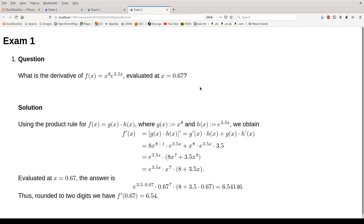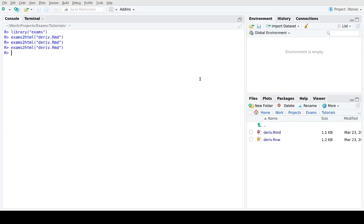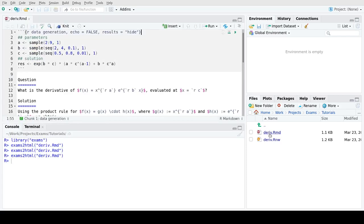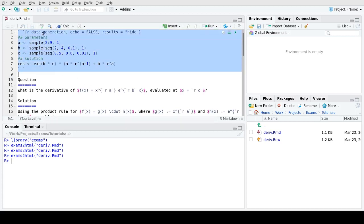And now let's have a look at how this is implemented in the file. If we open the file, we see that at first there's an R code chunk here at the beginning.